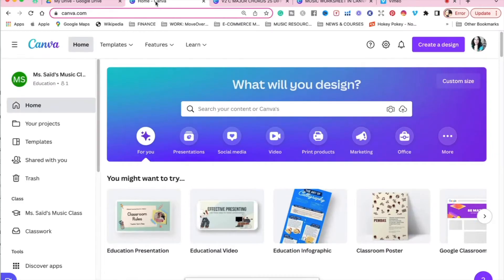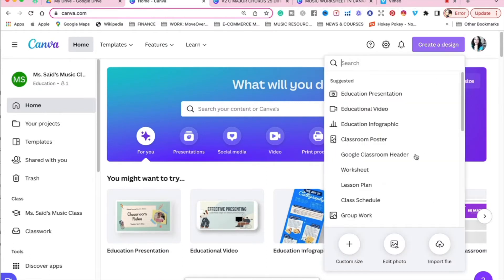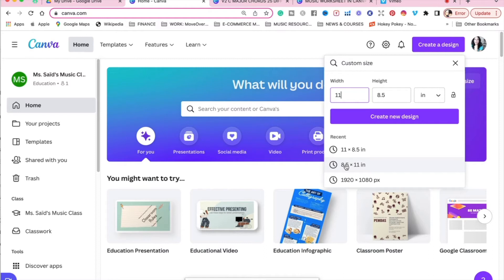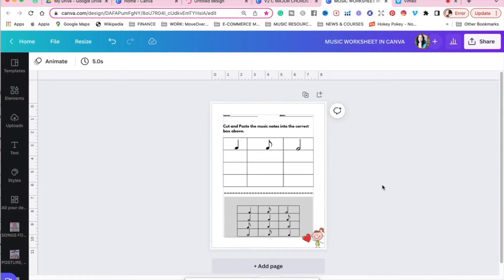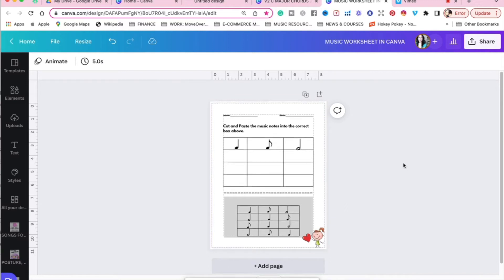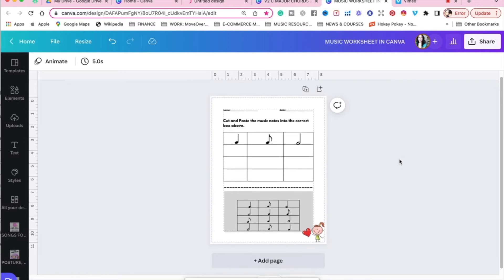We're inside Canva and the first place you want to start is create a design. The custom size that I like to work with, and remember, we're creating this absolutely from scratch, is eight and a half by eleven inches. Now I want to show you a worksheet that I've already created so you have an idea of what we're going to create together. This is absolutely completely from scratch, and you can do this in the free account in Canva.